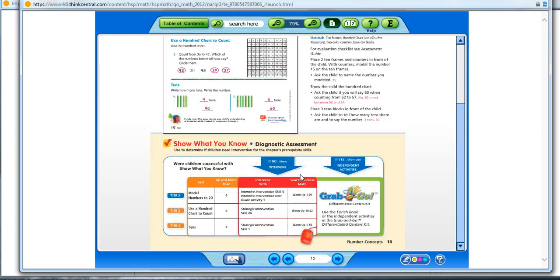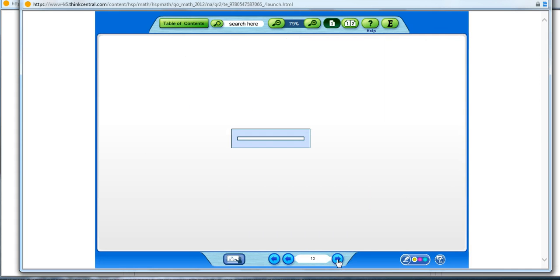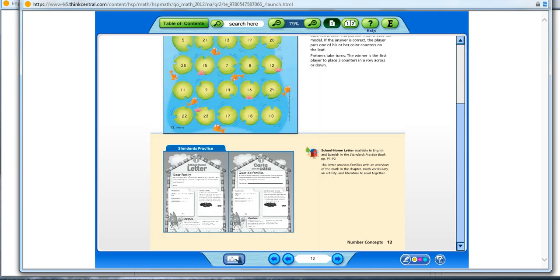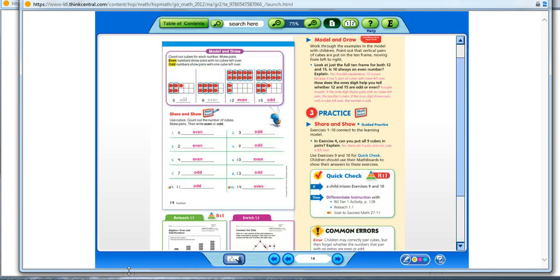This one, I'm going to end up using 1.09. There's another place you can find these SOAR to Success codes.